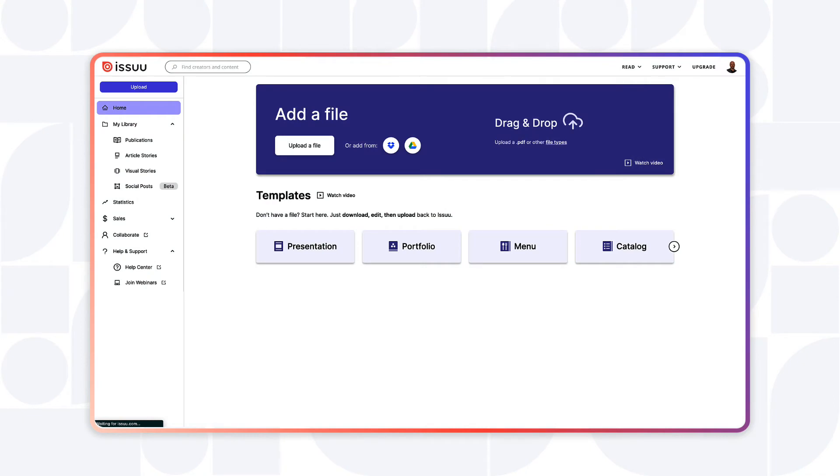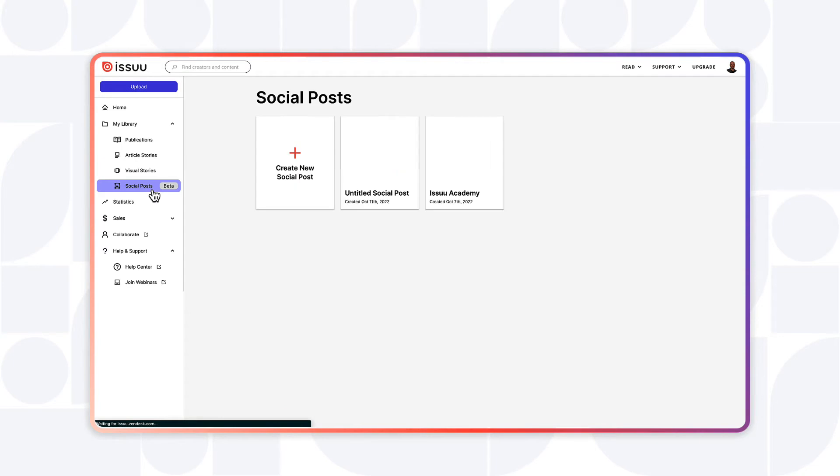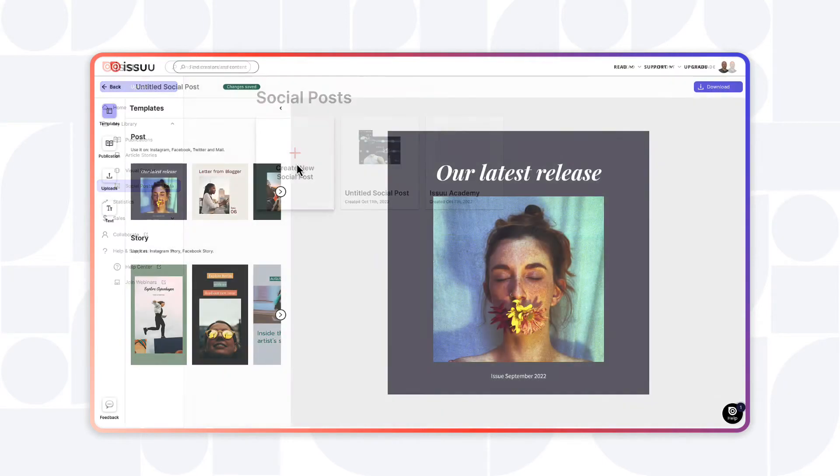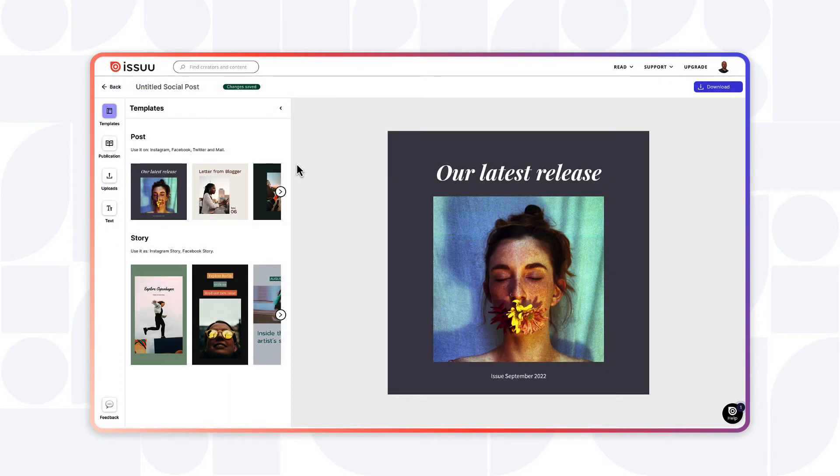Let's take a look at how to quickly create social posts using Issuu. Select Social Posts from the main menu on the left side of your account homepage. Choose the Create a New Social Post module, then select the template